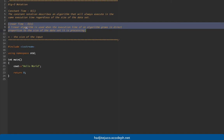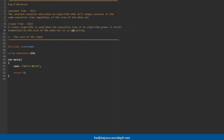We also have linear time, or O(n). A linear algorithm is used when the execution time of an algorithm grows in direct proportion to the size of the data set being executed. Here, n denotes the size of our input element.